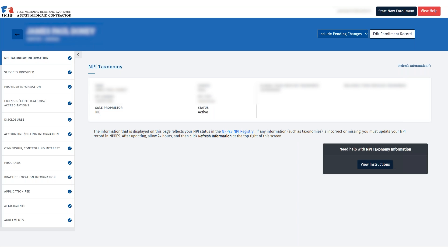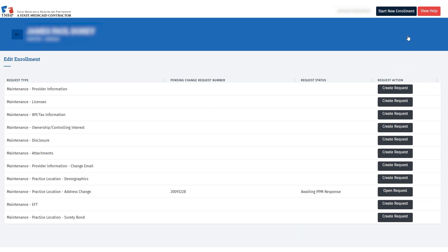To make changes, click Edit Enrollment Record to review and edit the different maintenance and request types that are associated with your NPI.